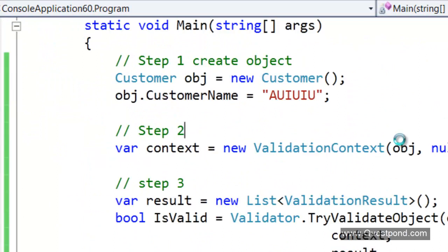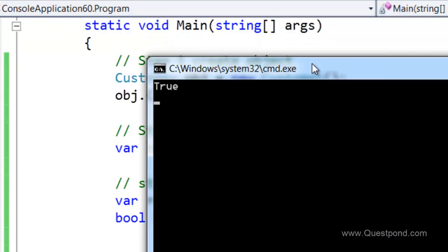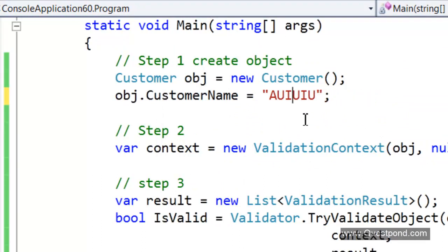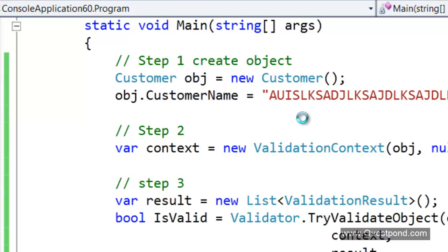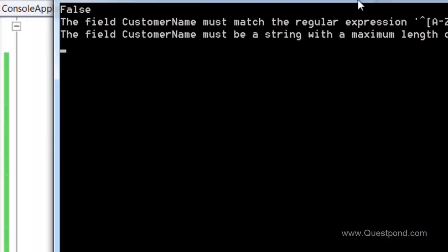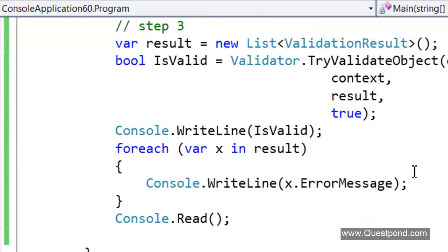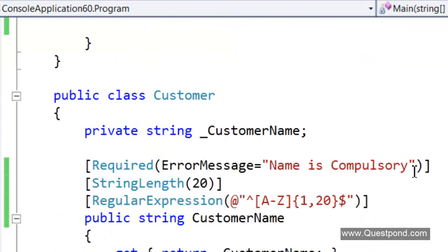If we run this, there it says the validation is true. If we try to exceed above 20 characters for some reason, if we just go above 20 characters it will throw exception saying that the maximum length is 20 and there it is.